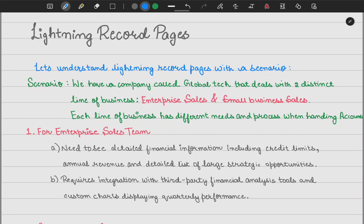Hey developers, welcome to another lecture note series. In today's video we'll be understanding lightning record pages, because I think they are not given justice and the information over the internet is not as specific as it should be. We'll try to understand and debug lightning record pages with a scenario, as well as understand the differences between lightning record pages, page layouts, and record types, and when to use what.